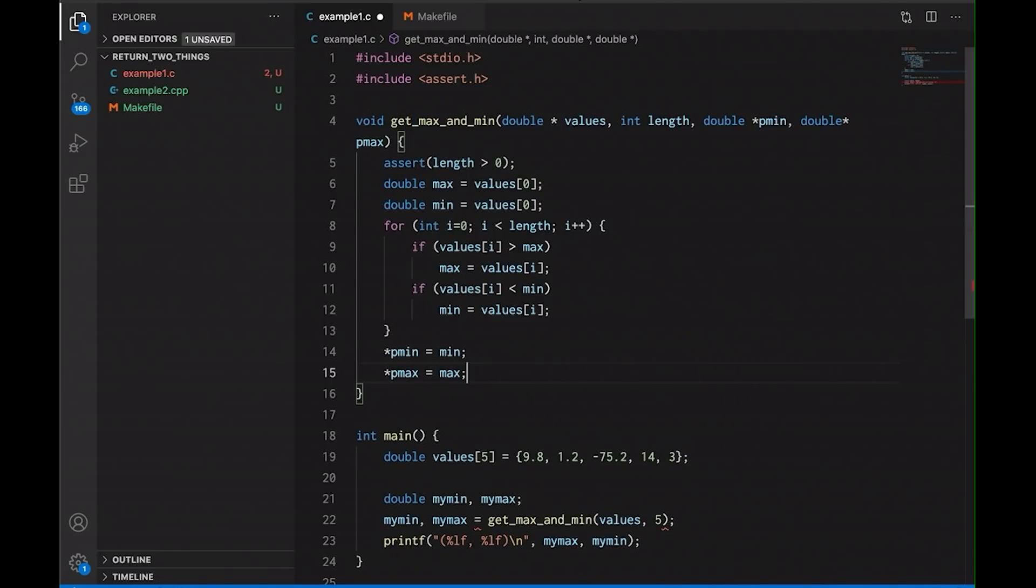So in this case, when you call this function, what you're going to do is you're going to pass in an address, a pointer, an address in memory, someplace and say, this is where I want you to put this result. And then I can put that result in there.